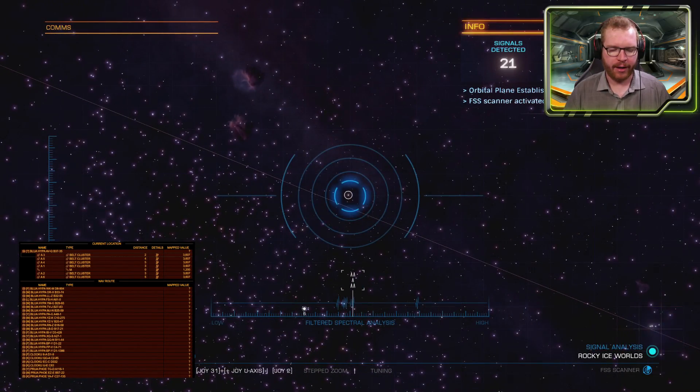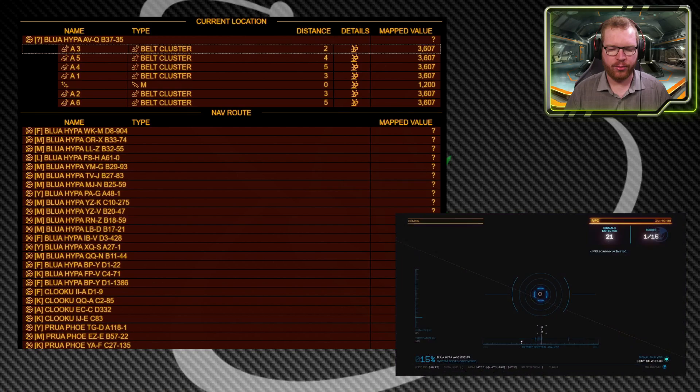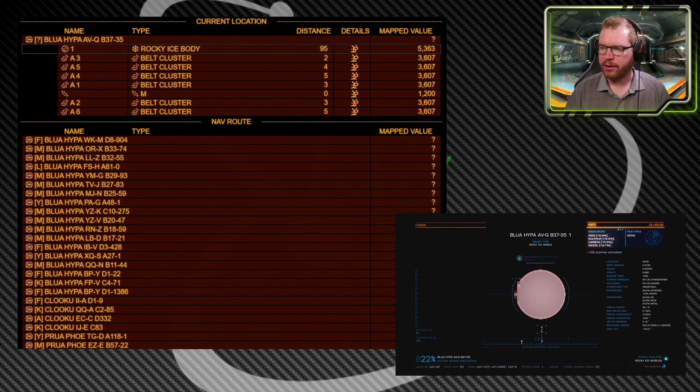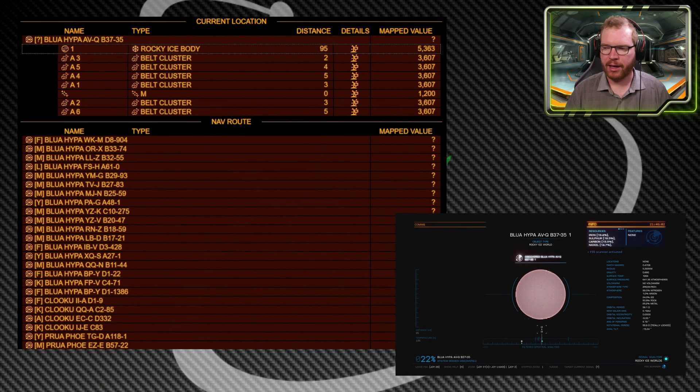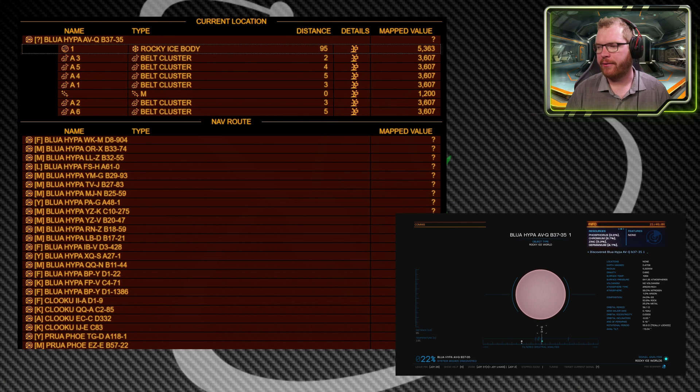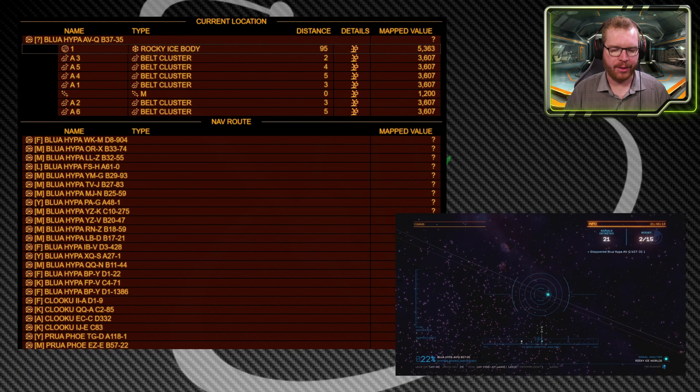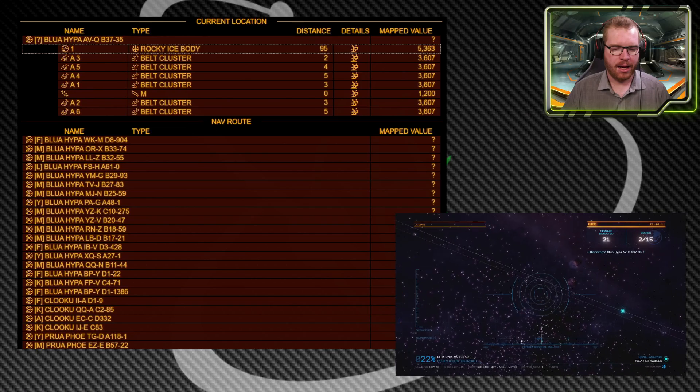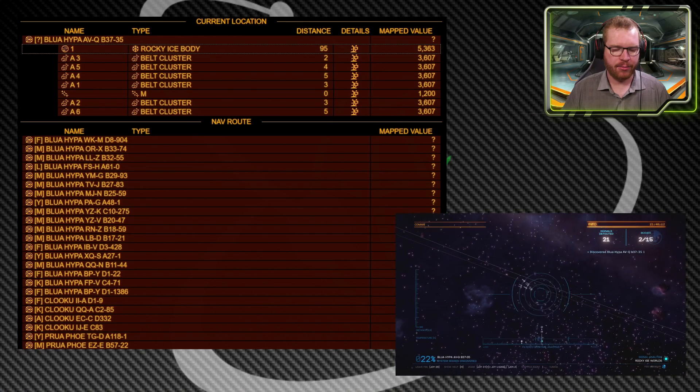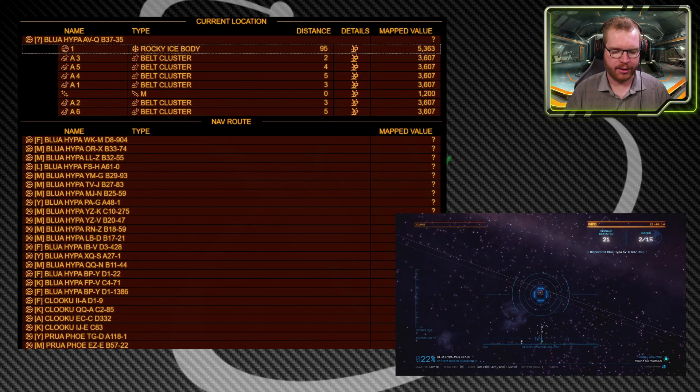I'm going to find my first body here and keep an eye on the UI as I move in. You see that was a rocky ice body that just popped up here. We can see it's 95 light seconds away and we can see the map value if I were to map this planet. I can just keep going here, keep looking for more planets.